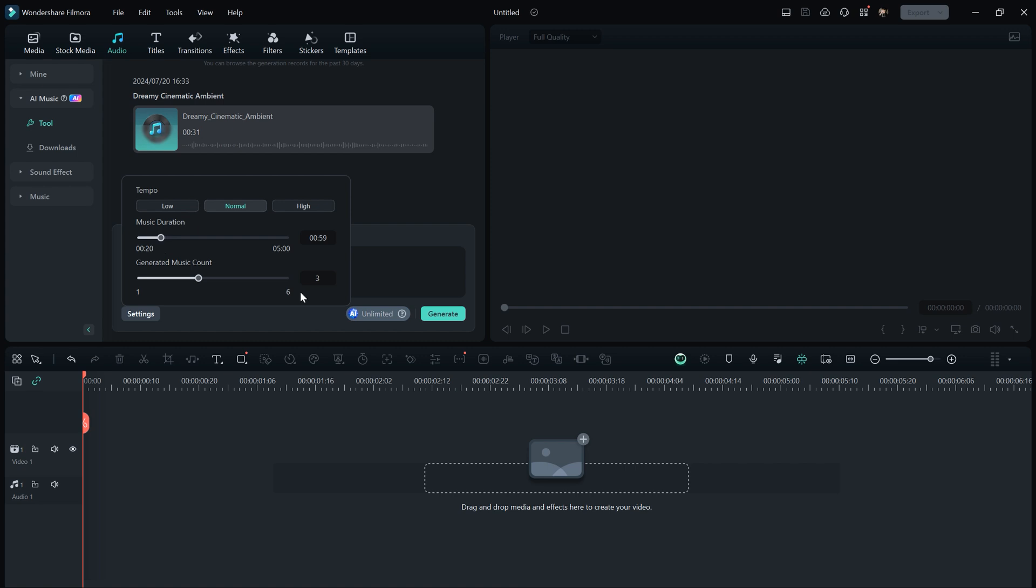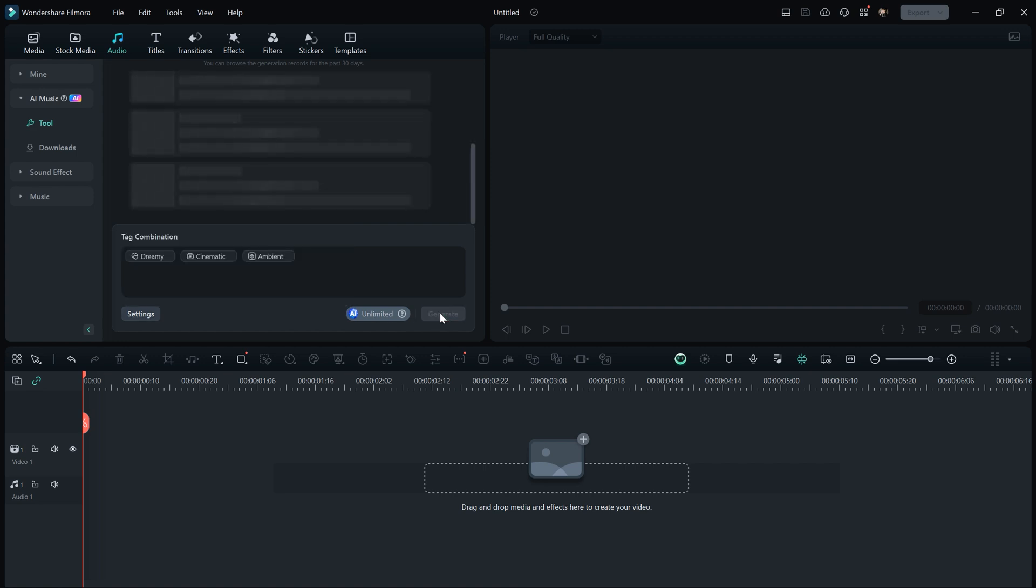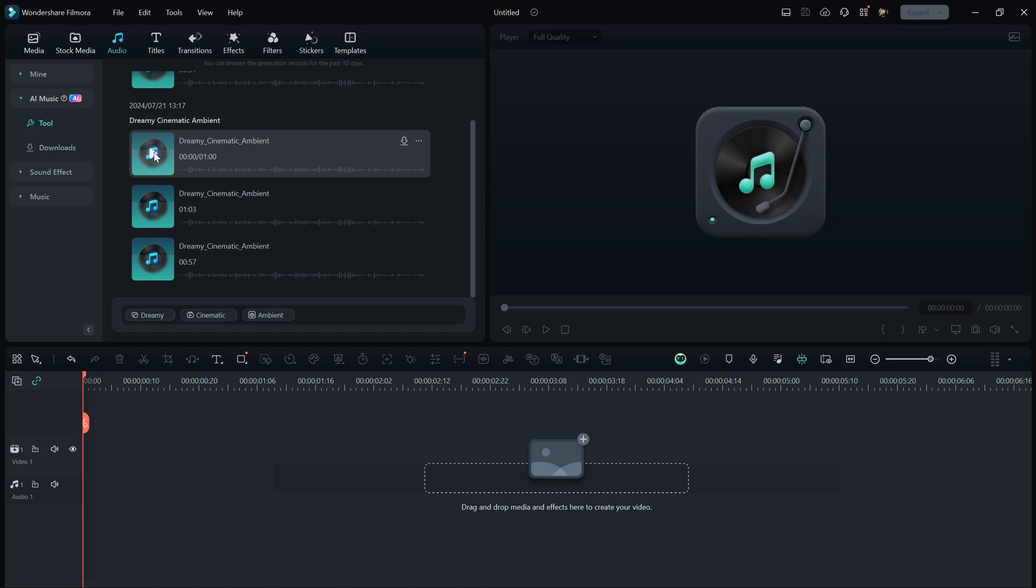Additionally, you can specify the number of music tracks to generate. I'll go with three tracks for now. Once you've configured all these settings, just hit generate and it will start creating your music tracks. After generating the tracks, you can listen to them.